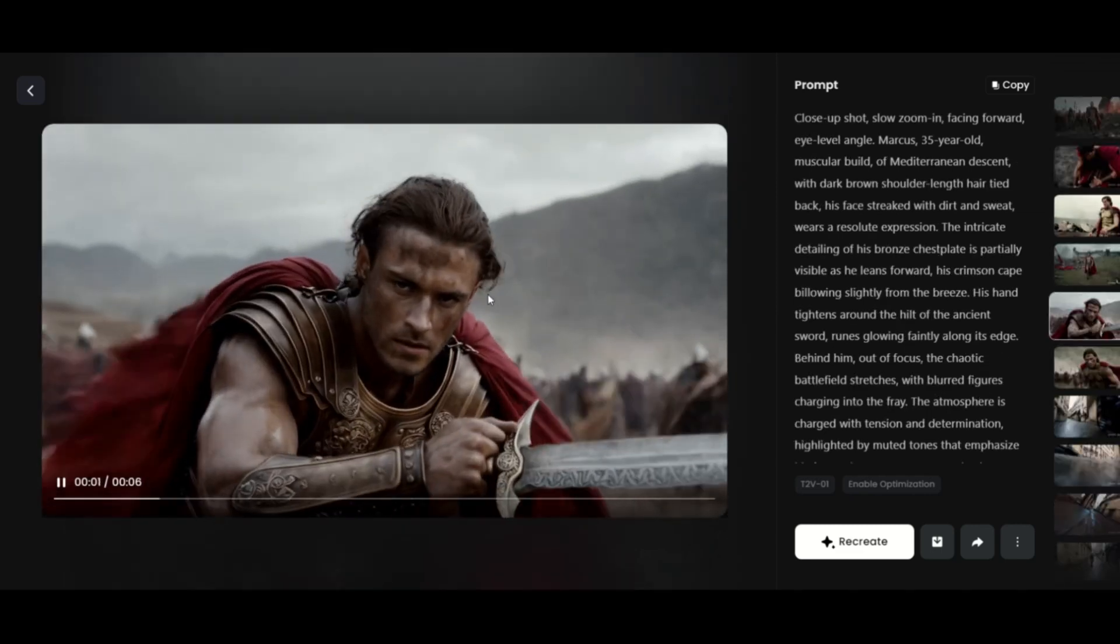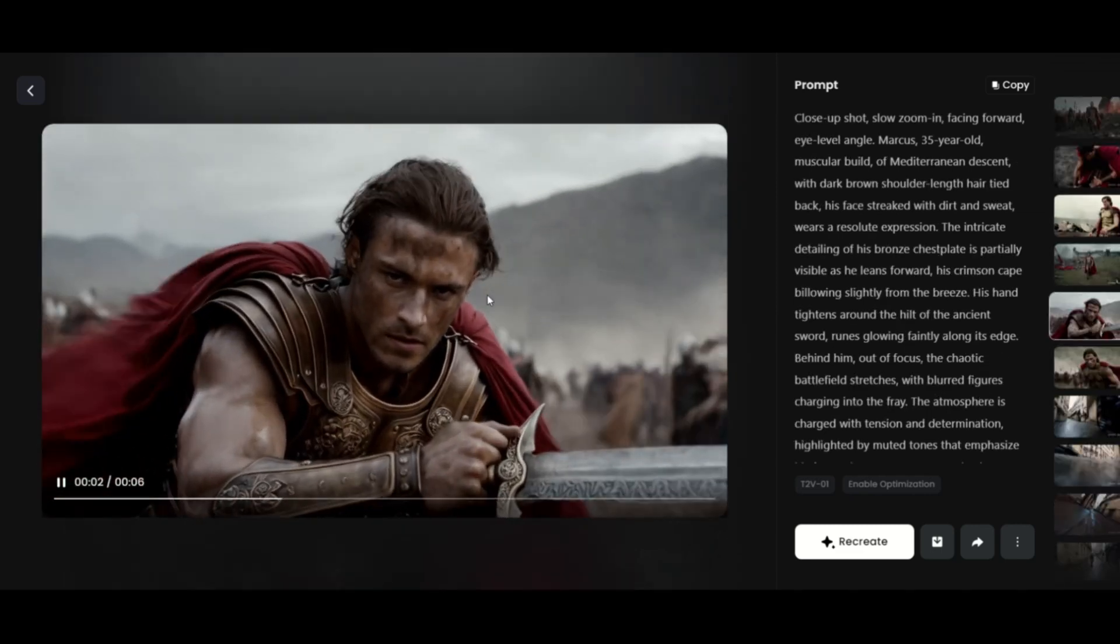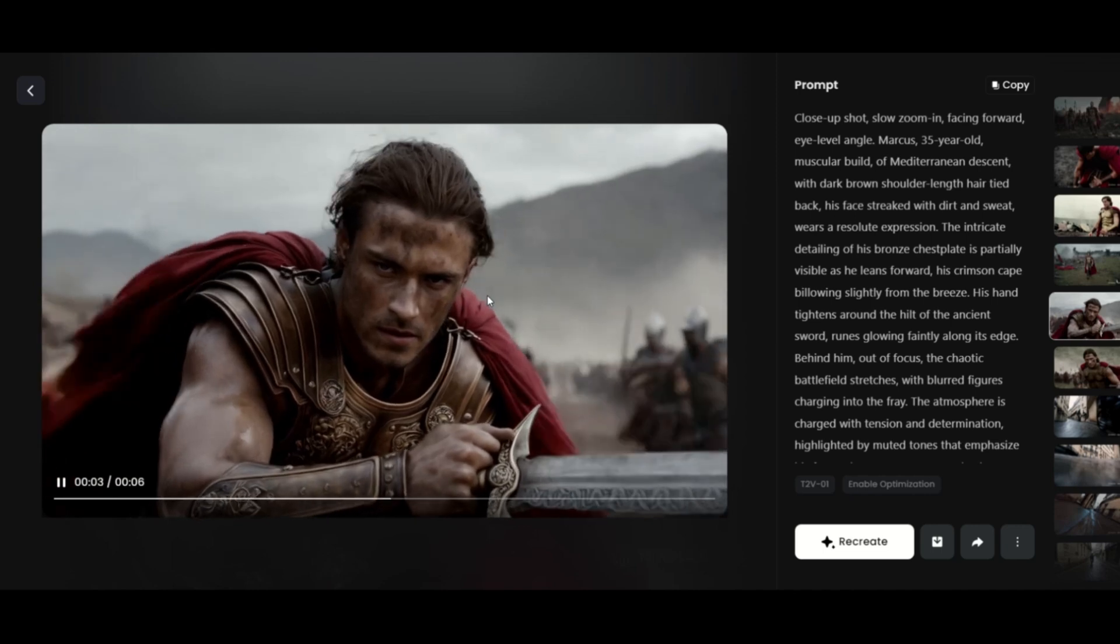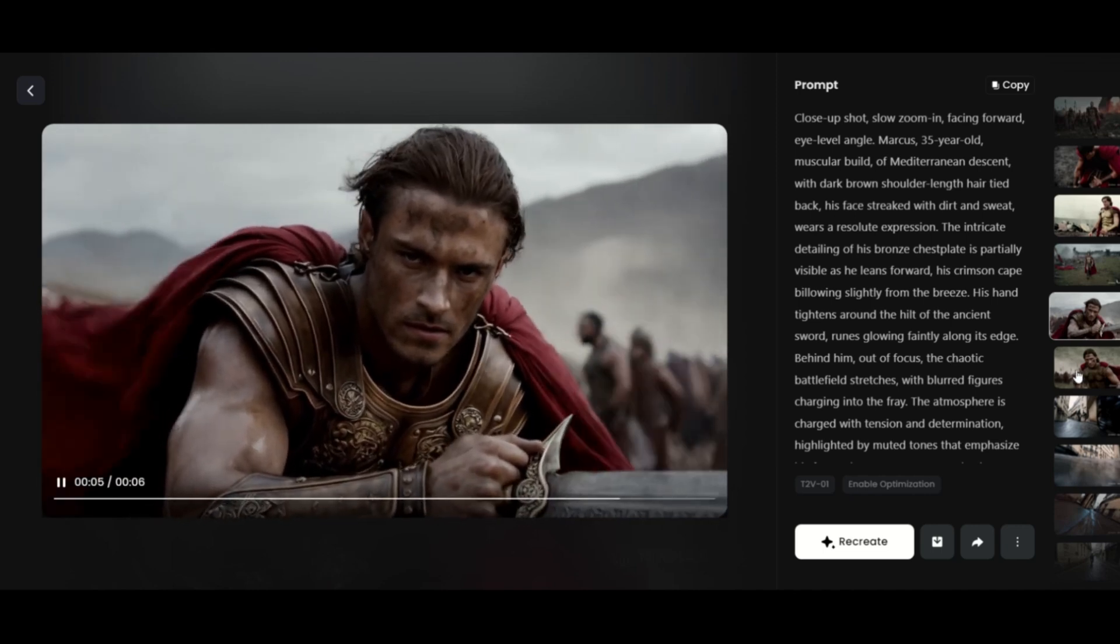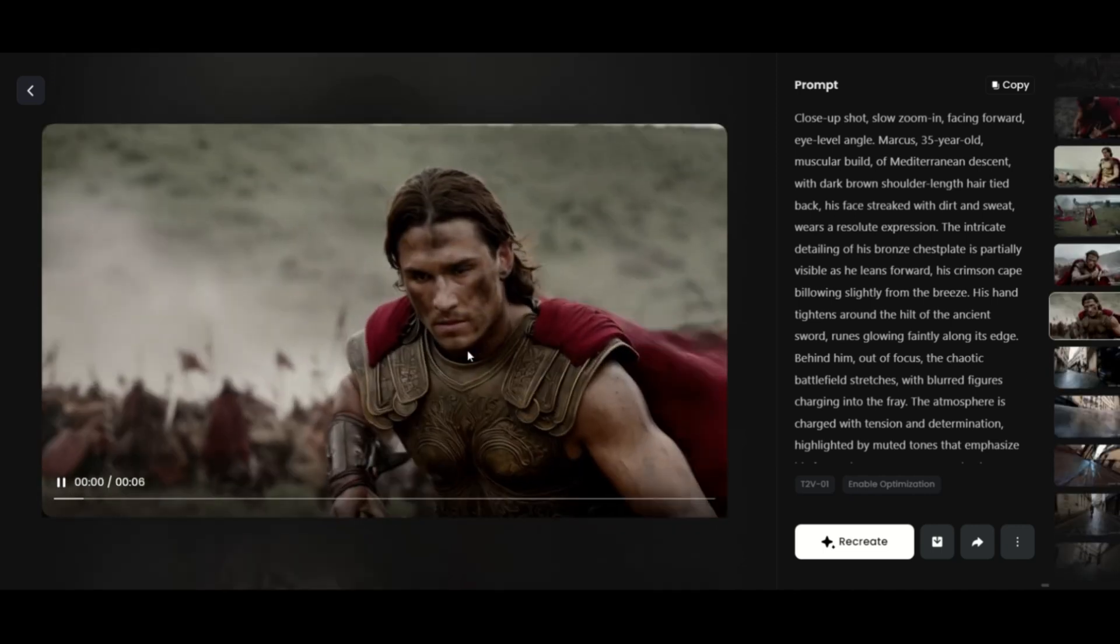For now, text to video is the most challenging part when it comes to achieving image and character consistency.